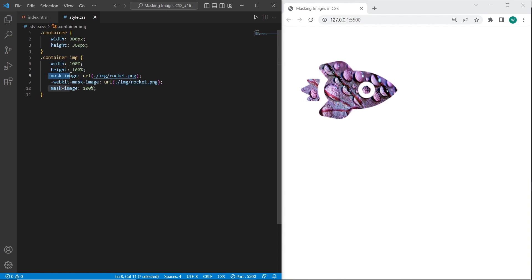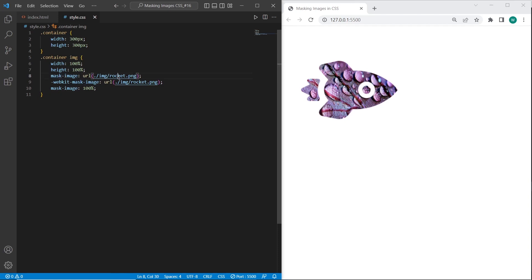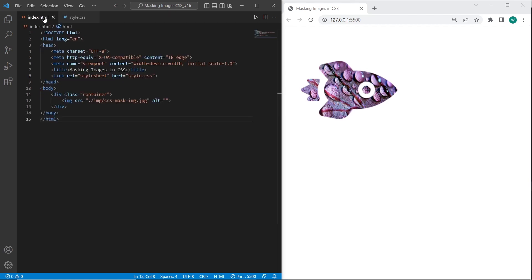So as you can see using mask-image and WebKit mask-image for Chrome and Safari rendering, we can create masking images with a main image and background image.